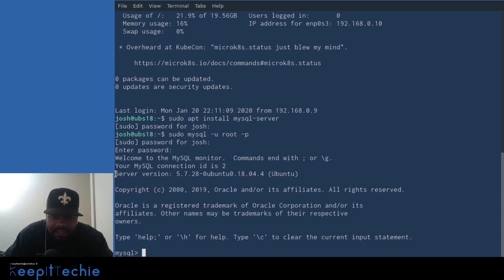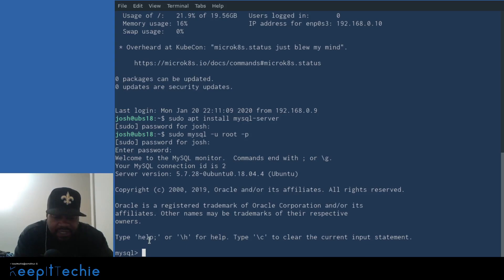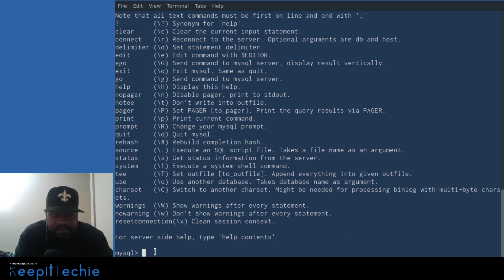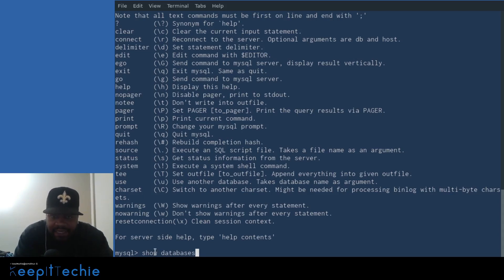Once you type in the password, it lets you know you're logged in — it says 'Welcome to MySQL Monitor'. Commands end with a semicolon or backslash g. The connection ID is 2 and the server version is 5.7.28 on Ubuntu, owned by Oracle. The first thing I want to do is just run the help command so you guys can see some of the commands you can run while you're in there. Then I'll go through and show you how to actually run queries — starting with how to look at databases using `SHOW DATABASES;`.